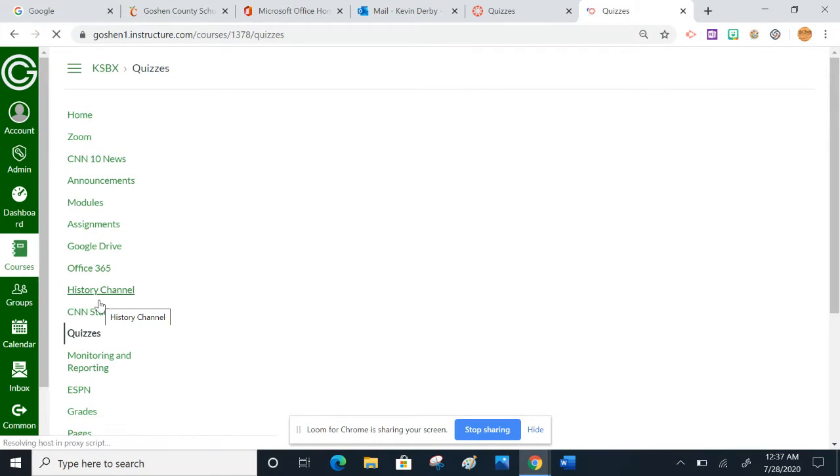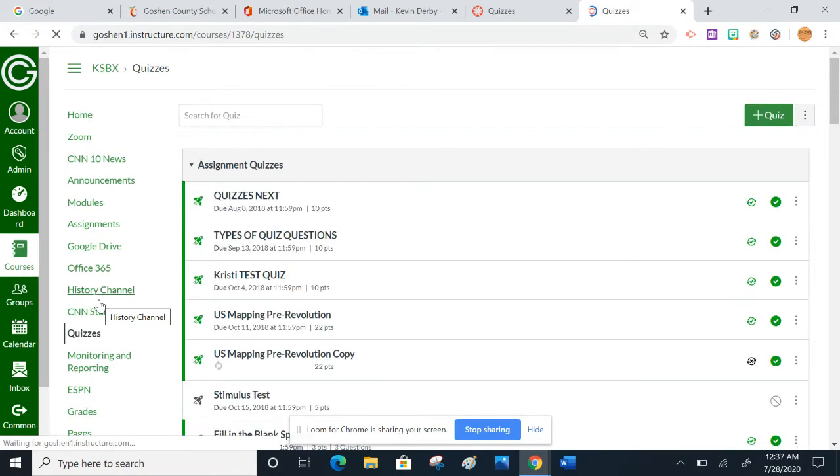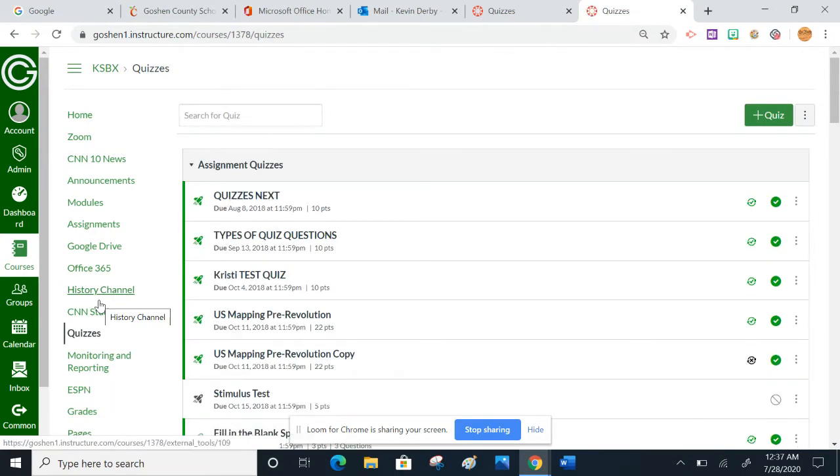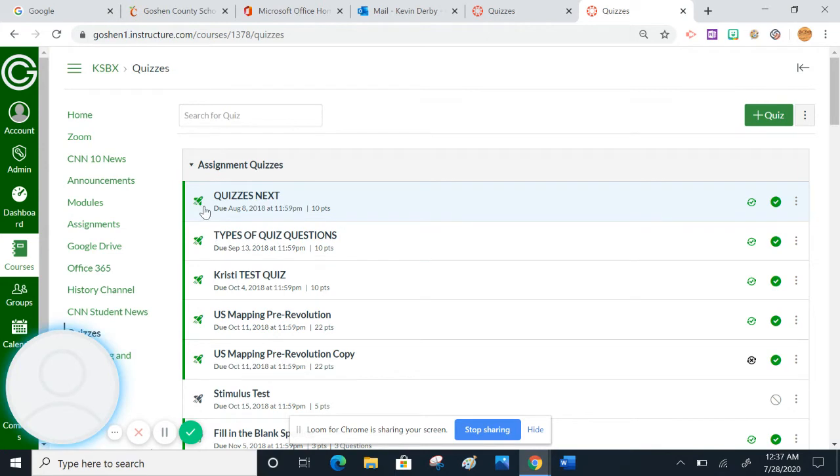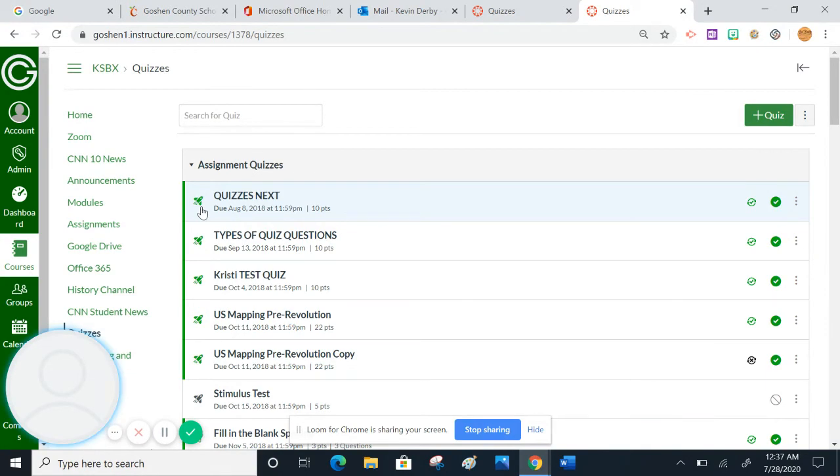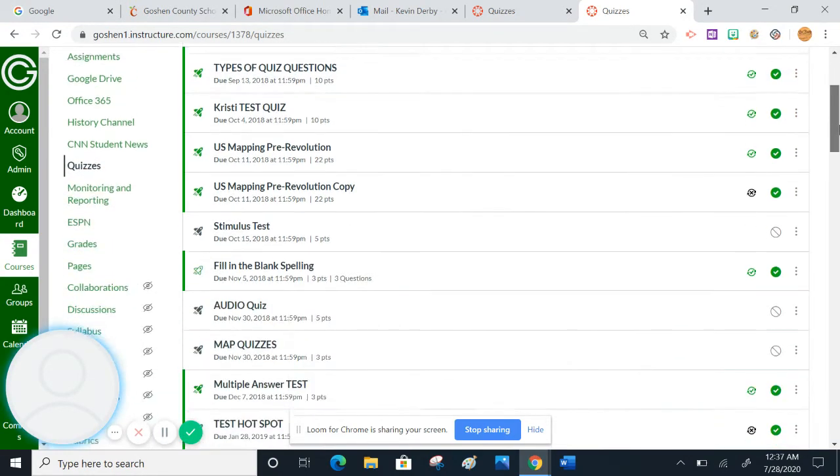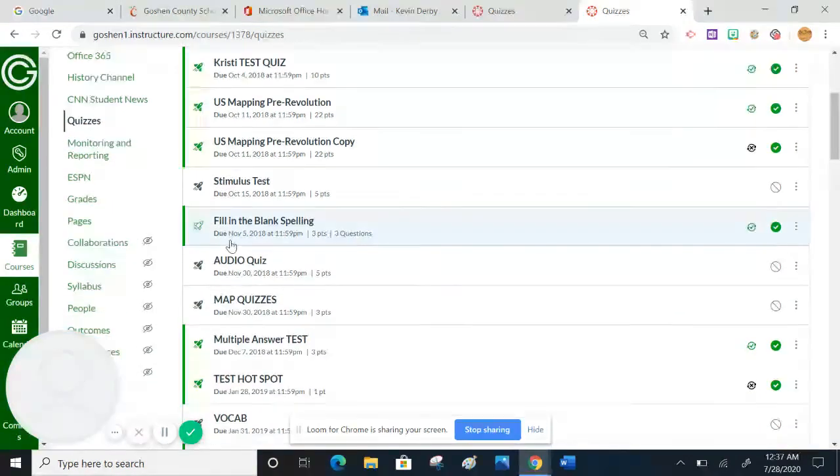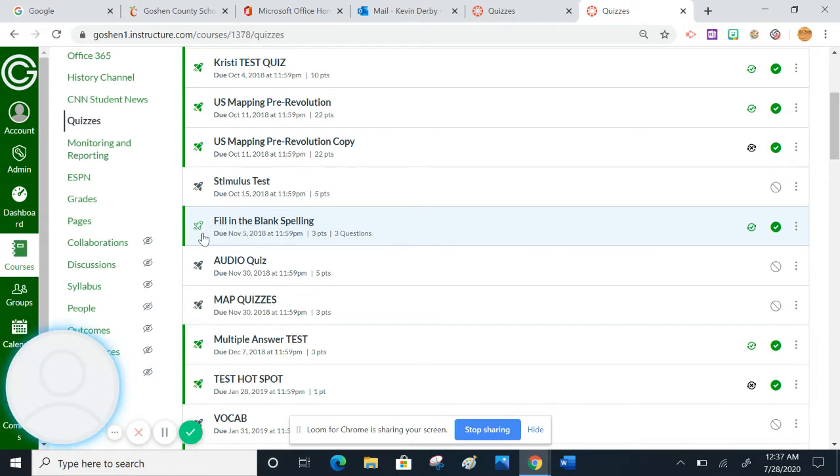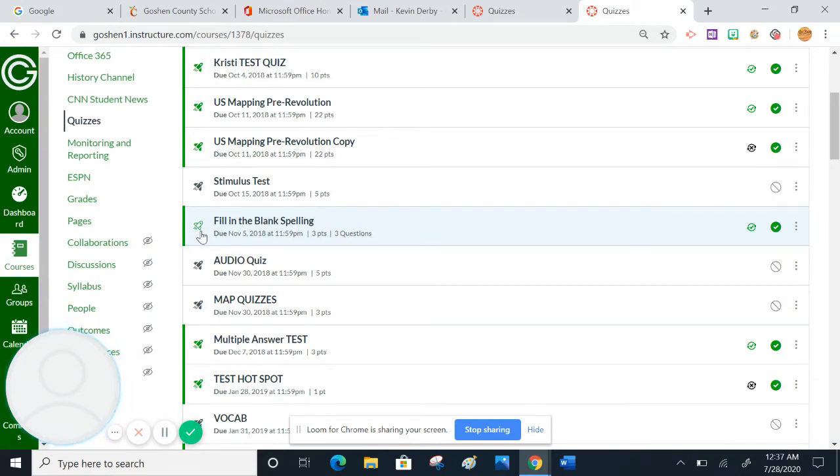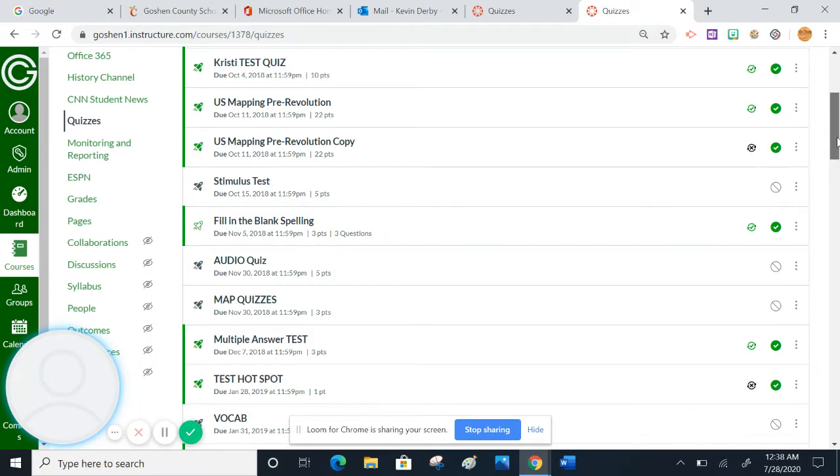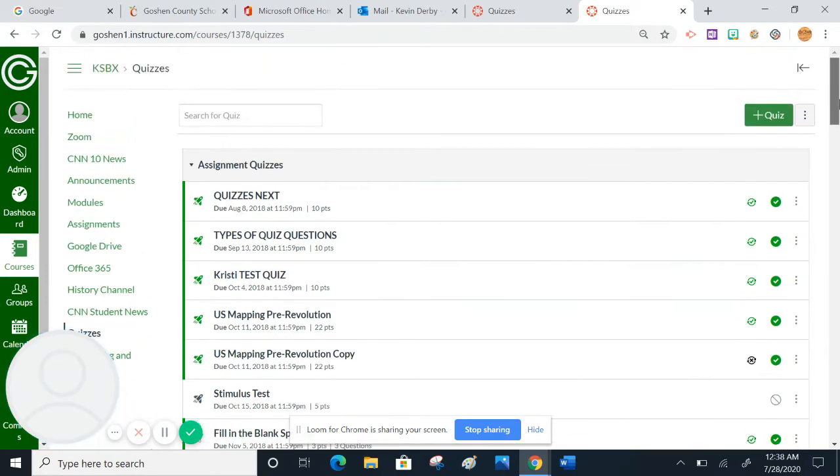A couple things I want to show you here before I show you what the prompting will be like. These quizzes here that are the shaded in like the solid rocket ships, those are the icons for quizzes next or new quizzes. And then if you go down here a ways, this outline of a rocket ship, this would be the icon for classic quizzes. So once you start making a variety of quizzes, this little icon right here will tell you what quiz platform that you made the quiz in.